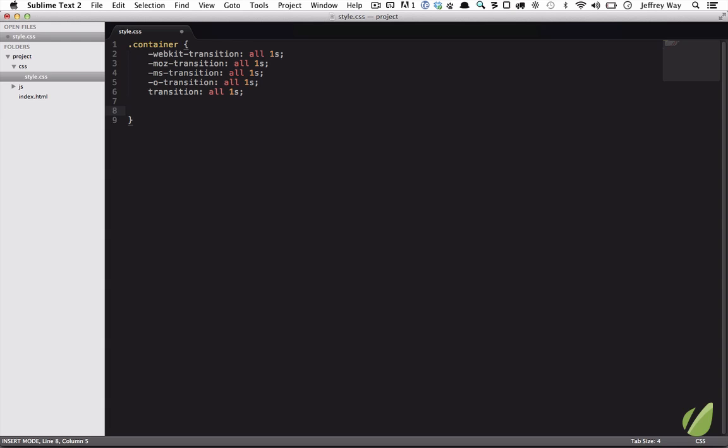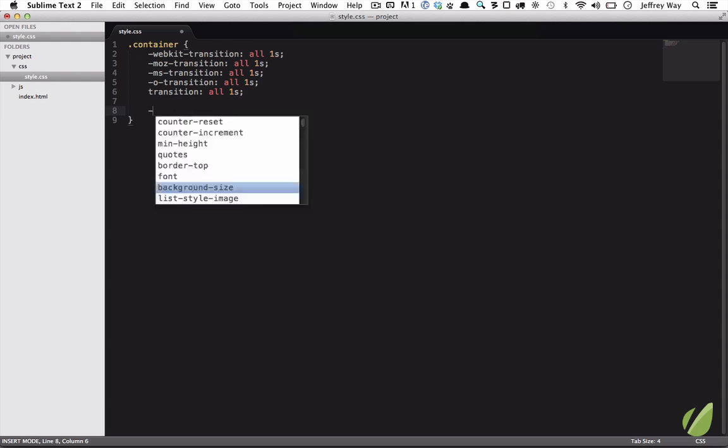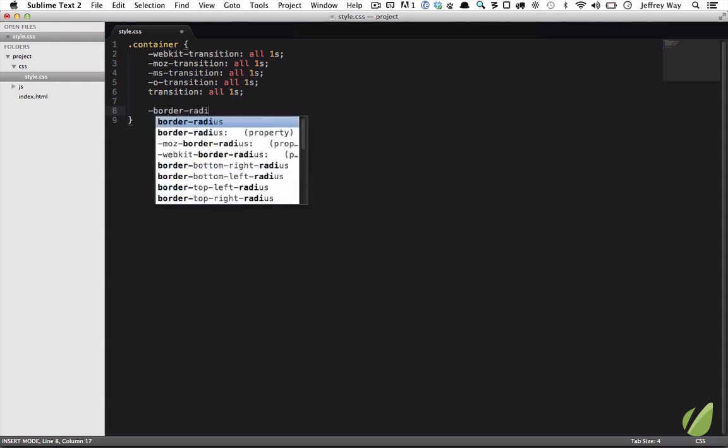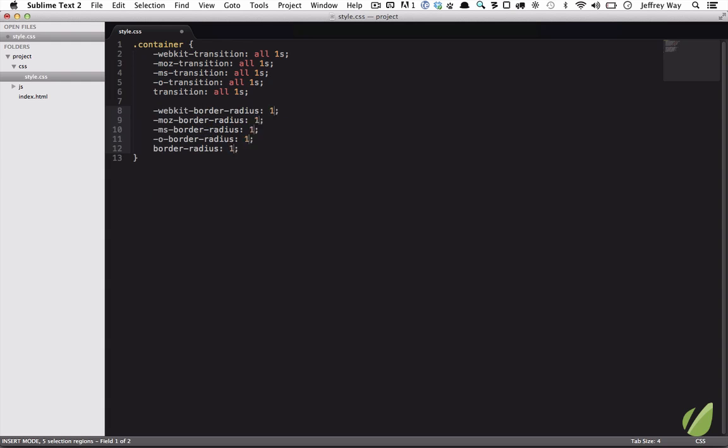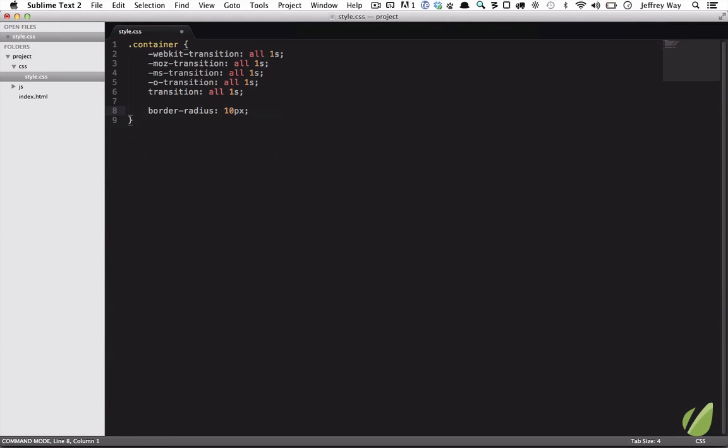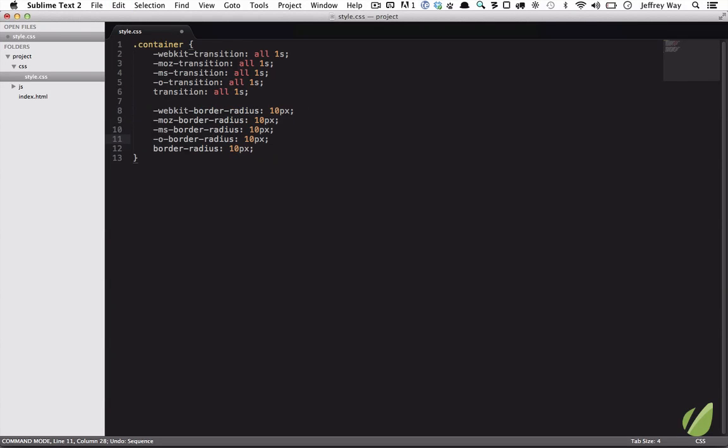One thing to keep in mind is that there isn't too much intelligence going on here. For example, dash border radius and dash 10 pixels. This is not necessary. At this stage of the game, you can stick with the official property. You don't need those additional prefixes. Certainly not dash MS and things like that.